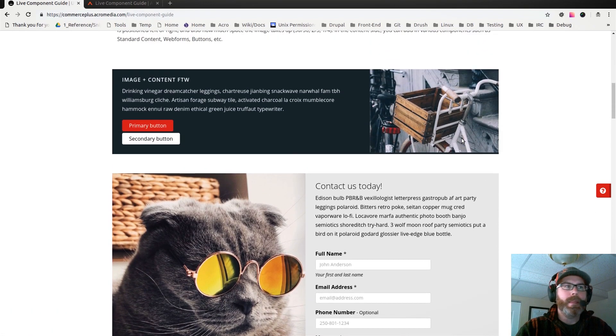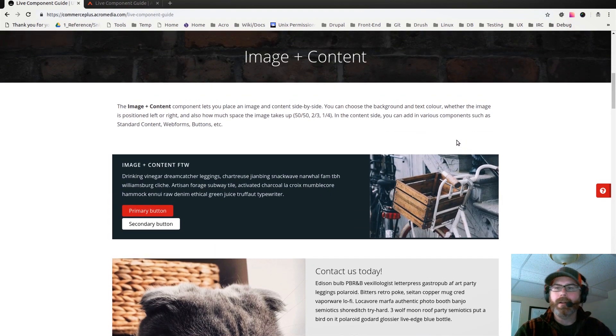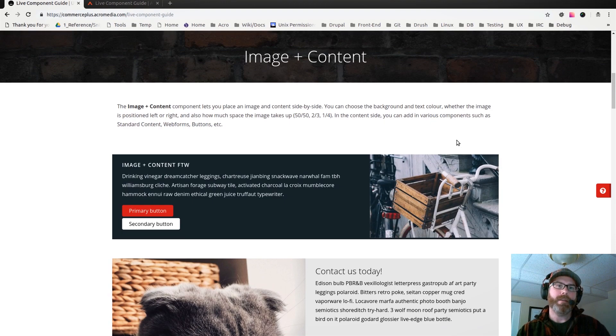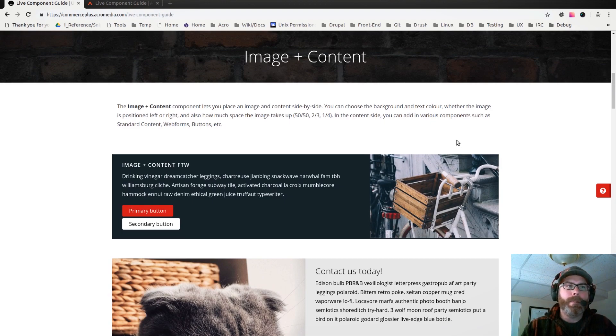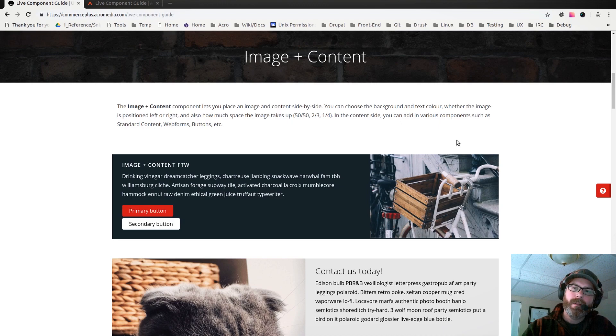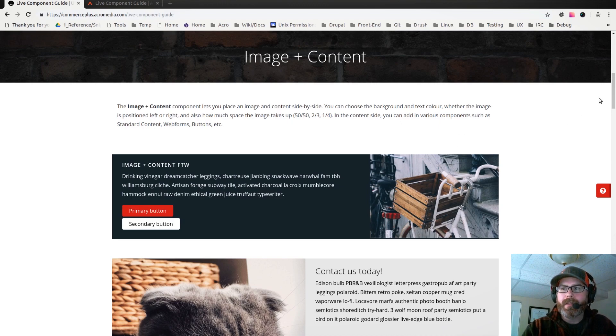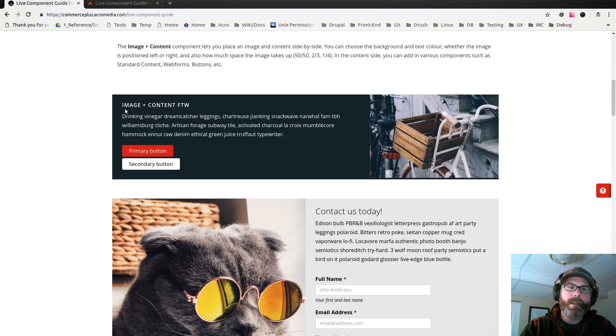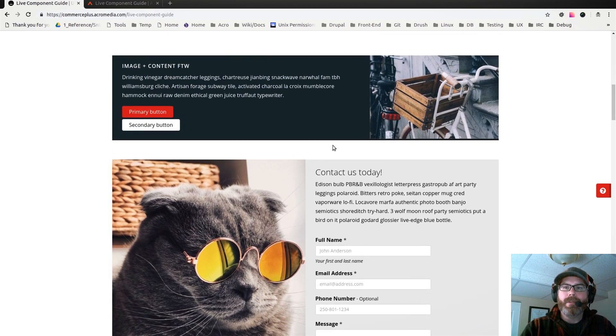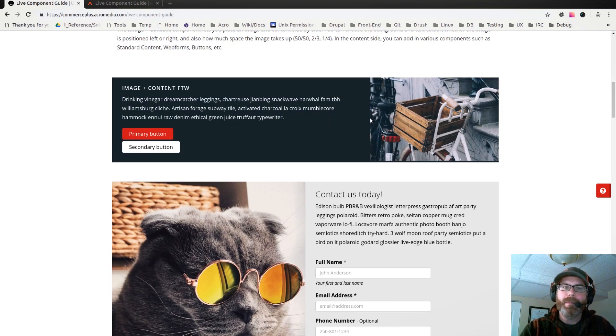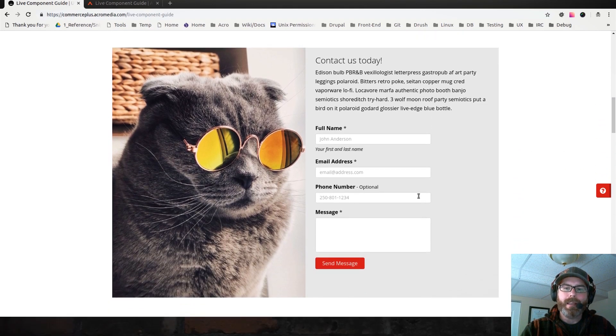One thing that's interesting about this particular set of components: in the live component guide for the Acromedia corporate site, we have a pretty standard color scheme, so we don't really allow for too much flexibility there. Whereas with these components, you can actually set the background color and the text color that's going to be used in each block. In this case you can see that the color is matched to the image.